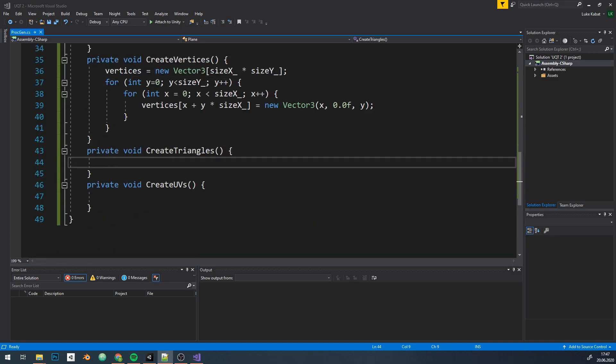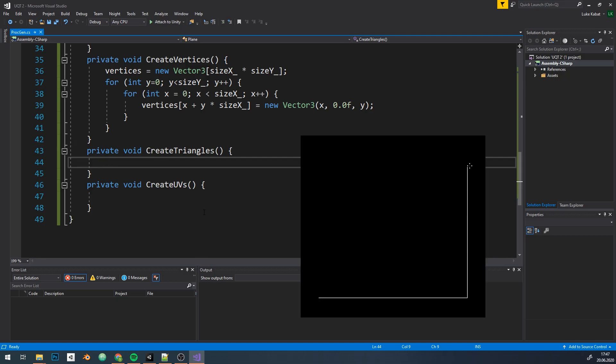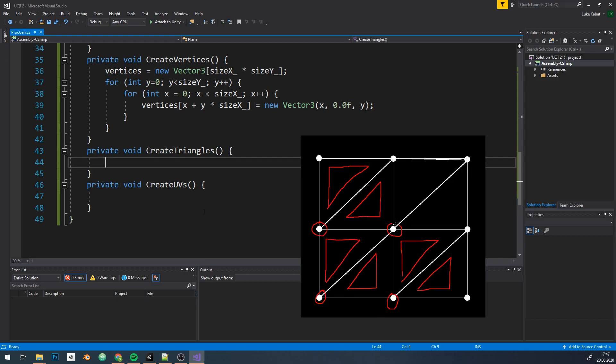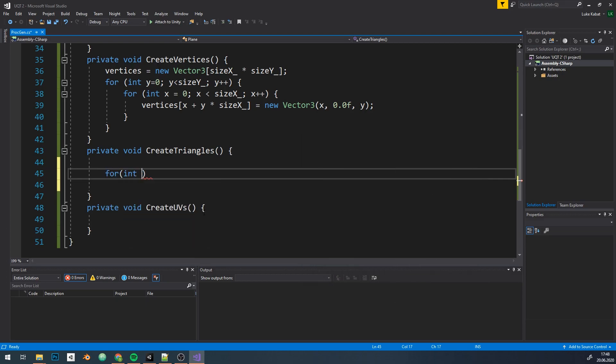Next up, triangles. So the tough stuff begins now. We need to connect vertices to form triangles. How do we do that? Let's do it with an example - three by three plane. We need to create two triangles for each vertex, besides the last column and last row. So in this example, four vertices times two triangles.